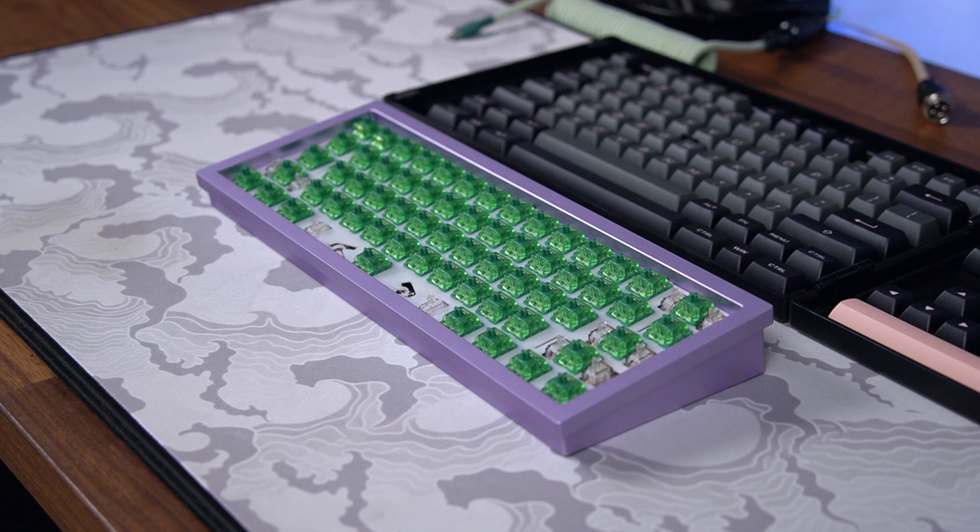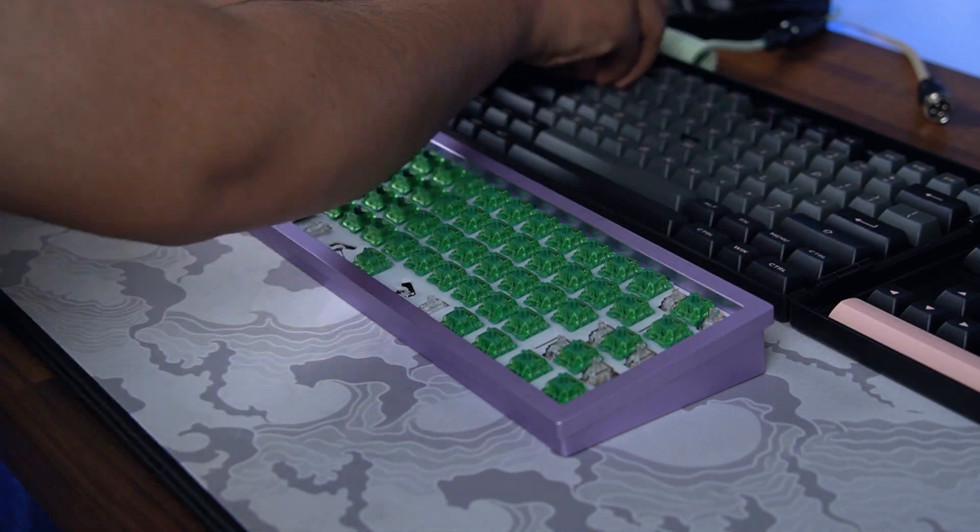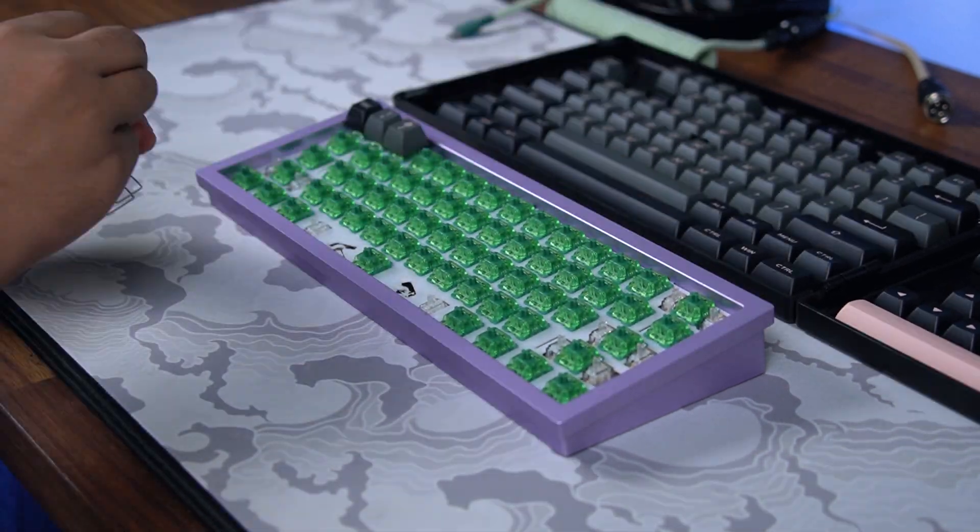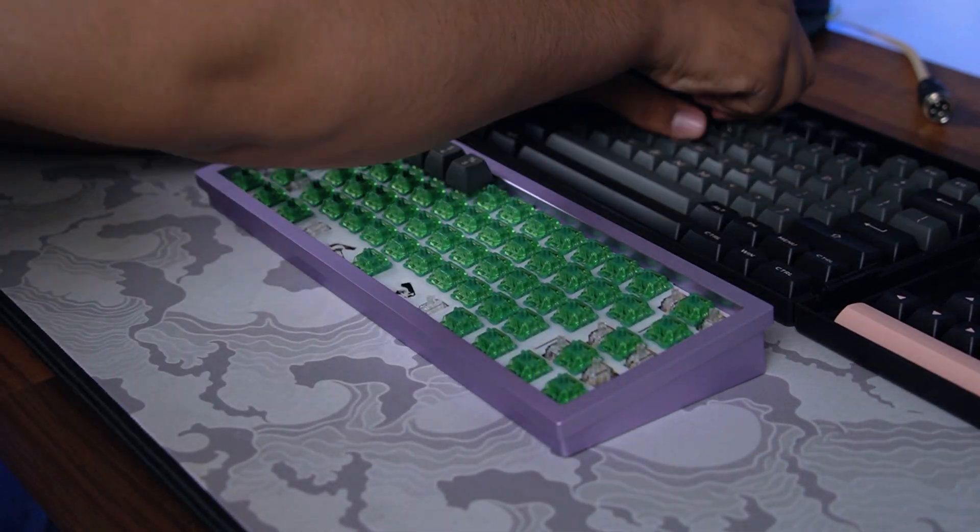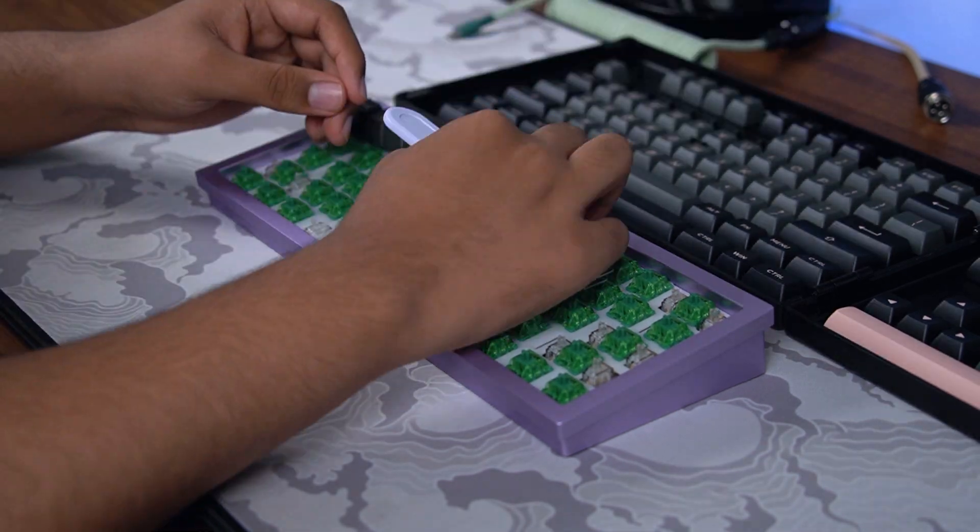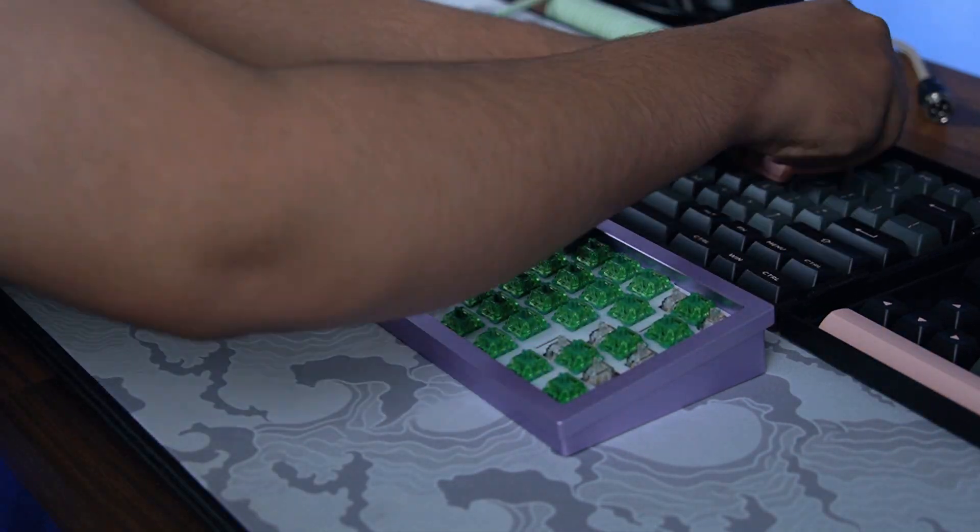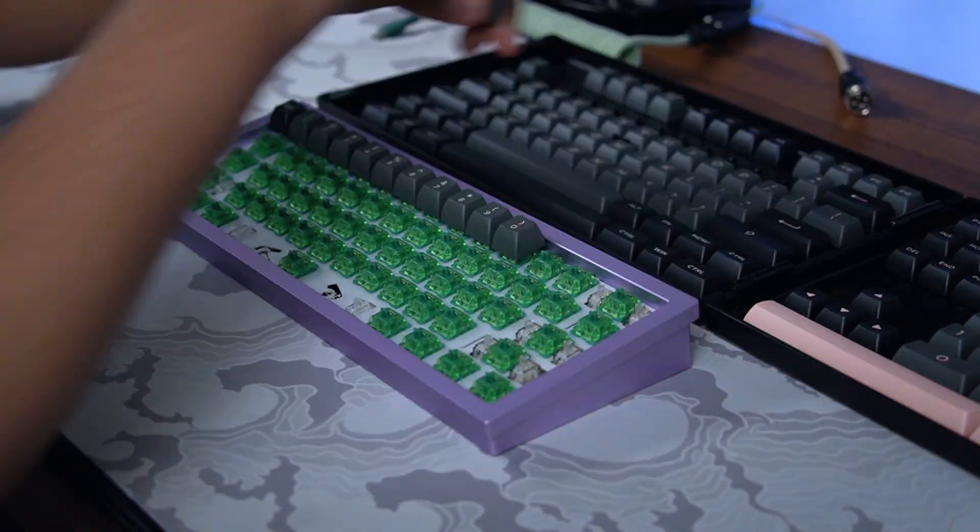I tossed these on my Brutal 60 with Akko CS Masha Greens. These are my favorite budget switches, and if you haven't already seen it, I would recommend checking out the review. I thought the pink on this keycap set would match my lilac Brutal 60 very nicely.